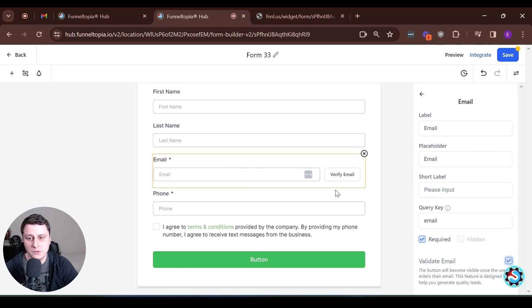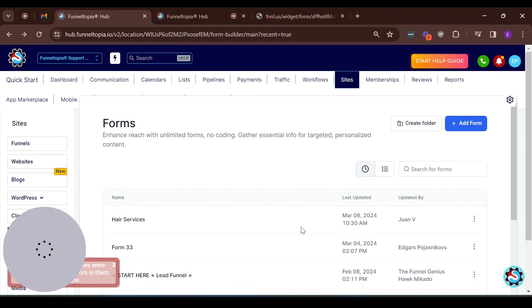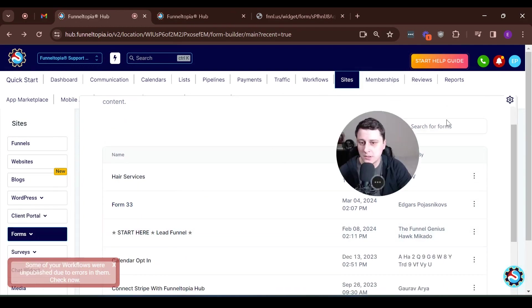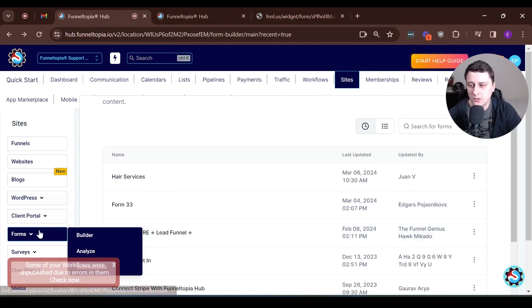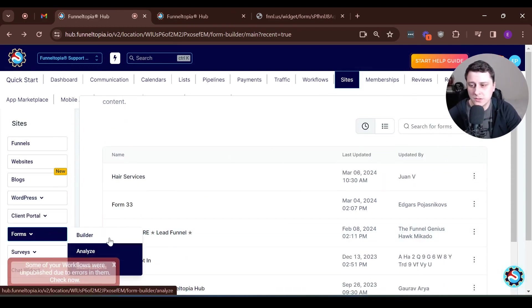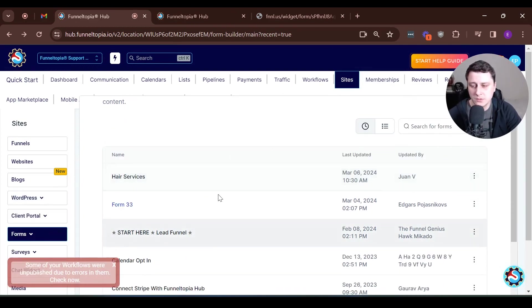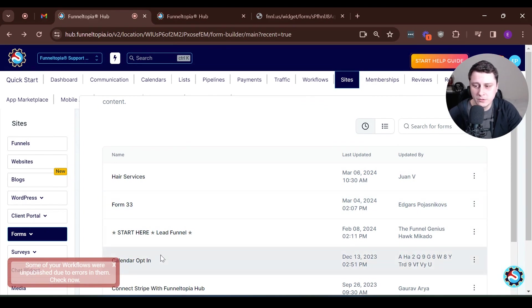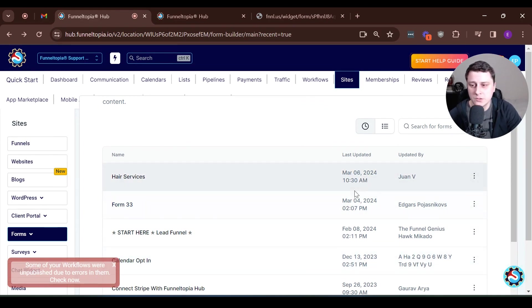If you do this and where you can set it up is obviously if you go to sites and you go to forms and either the regular forms or the surveys, you can create one here.